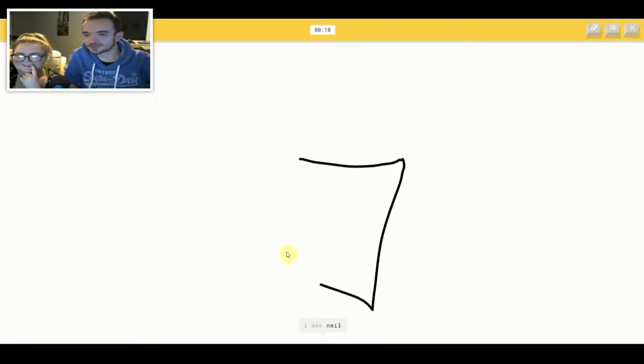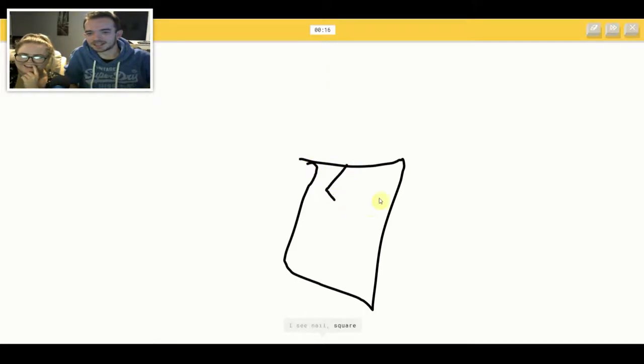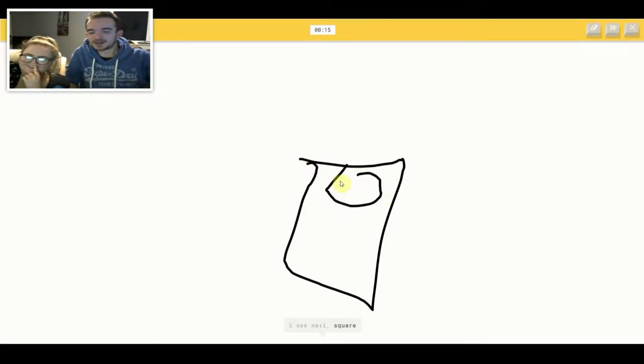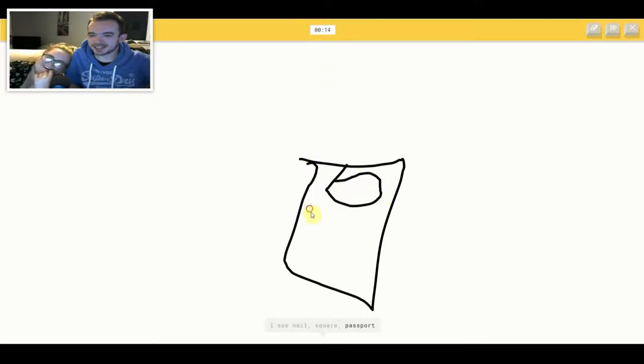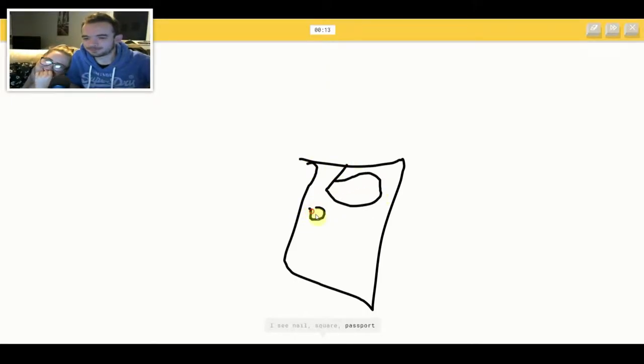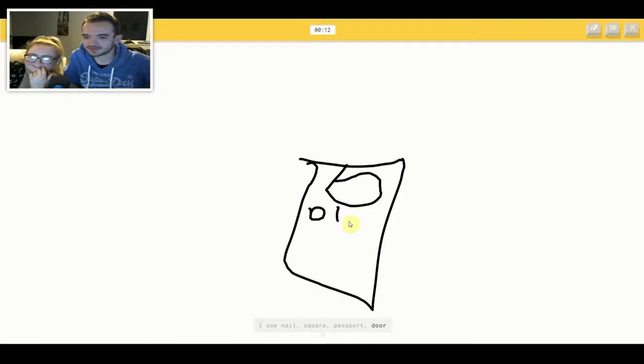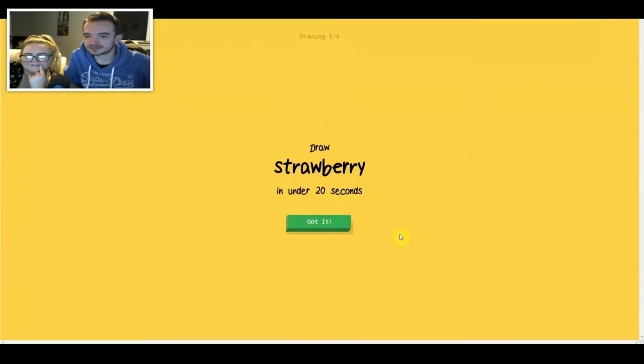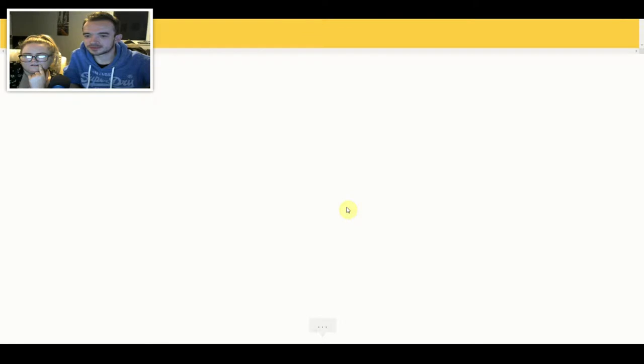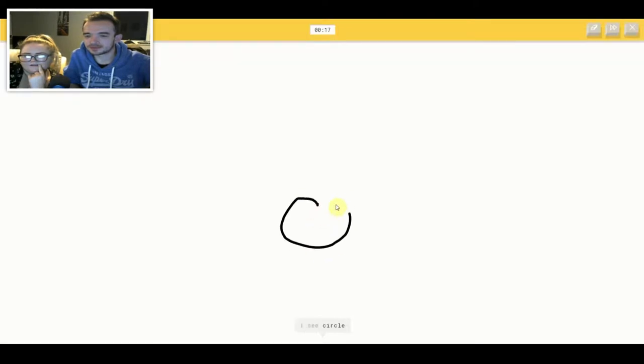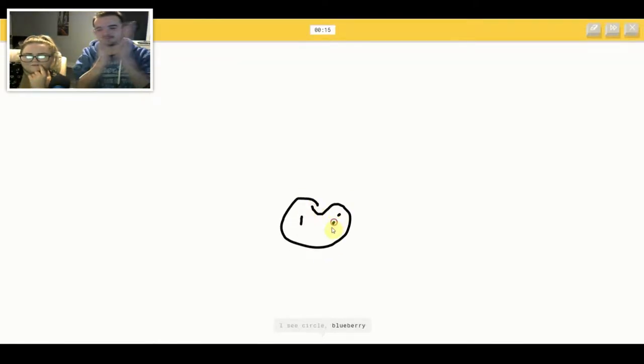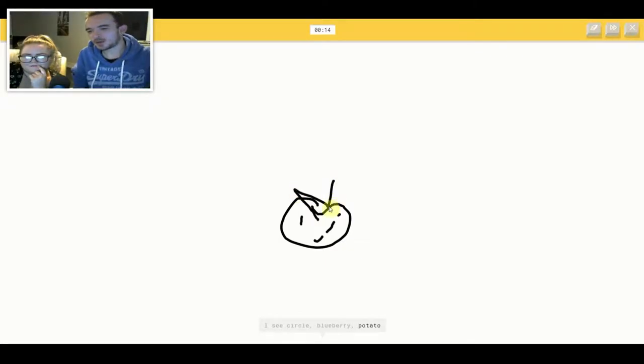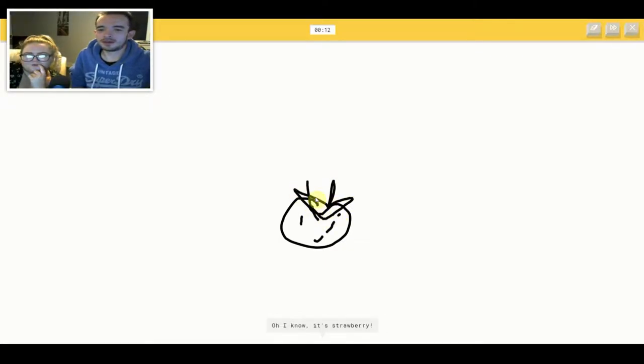I see nail or square or passport or door. Oh, I know it's calculator. I see circle or blueberry or potato. Oh, I know it's strawberry.